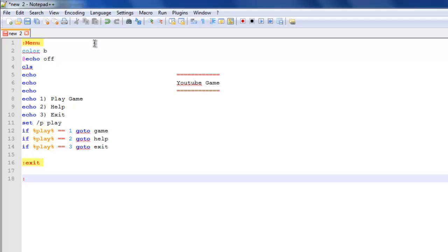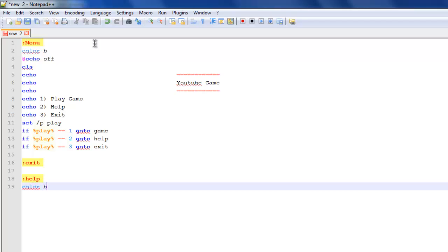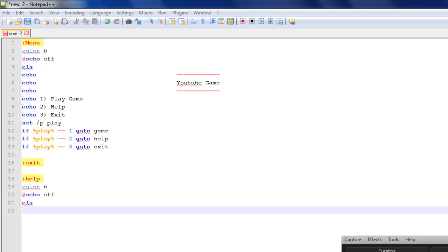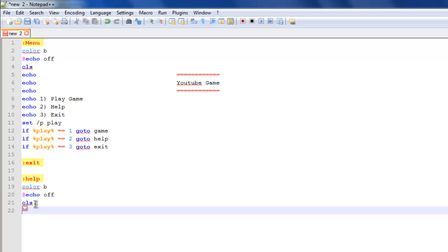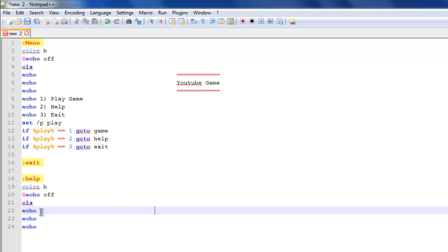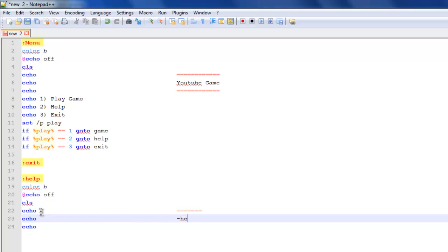And then you do help, which is color b, echo off, cls. This will roughly go on for about 10 minutes each time. All these episodes I think we'll have quite a few to create a decent game. It's going to be an RPG game of course. Then you want echo, go across, next one, help, go across.